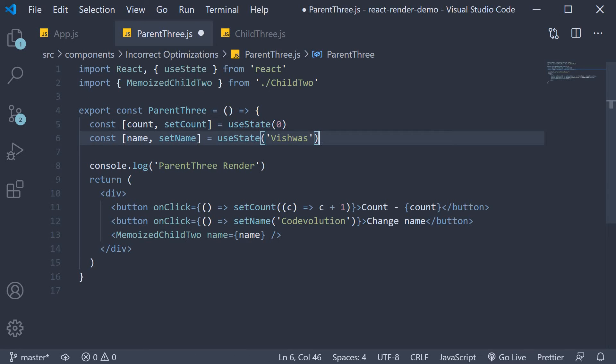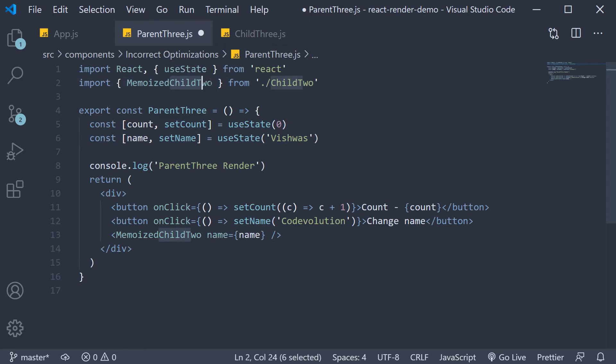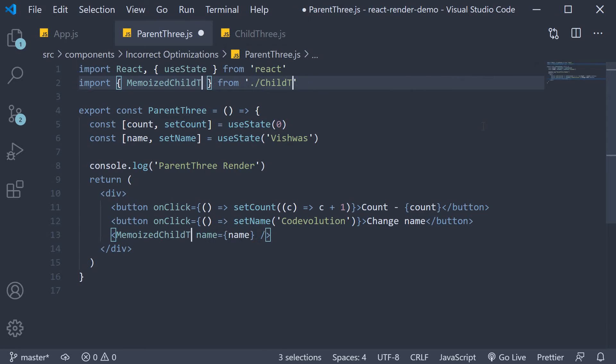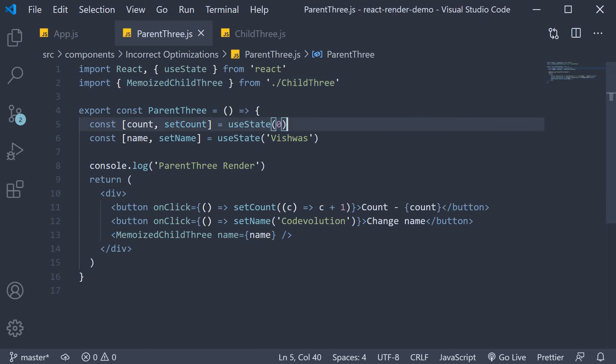Also change child2 to child3. Now this is the basic React memo example we had seen two videos earlier. Let's make sure it still works as expected.